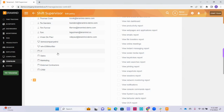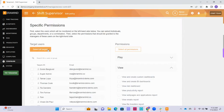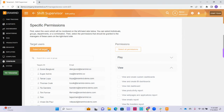If you have departments configured within TerraMind, you can also add all of the users within the department as targeted users within this policy by clicking the checkbox next to the department name. You can also click the Select All Targets button at the top of the list to select all of the employees on the list, or click the button again to deselect all of the users on the list at once.